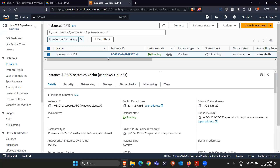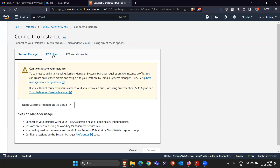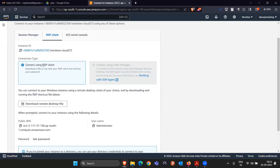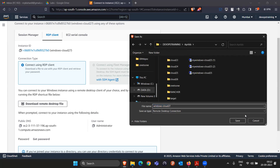How do we connect to this Windows machine? Click on the Connect button after selecting the instance. There is a second option called RDP Client — click on that. They say to connect using the RDP client, you have to download a remote desktop file. Note that you can make the Windows machine connection from a Windows laptop only. If you want to do it from Mac OS, you need third-party software. I'm downloading the RDP file and saving it to a folder.